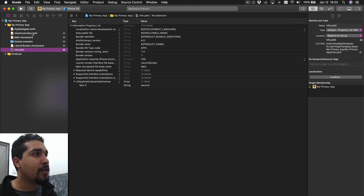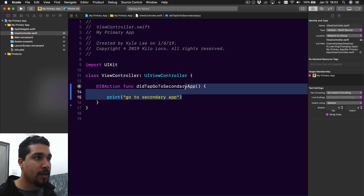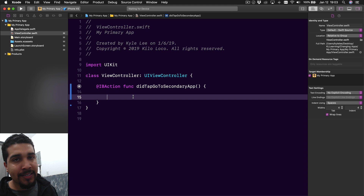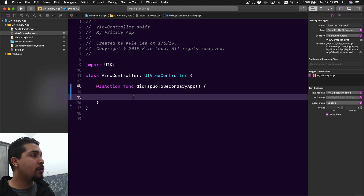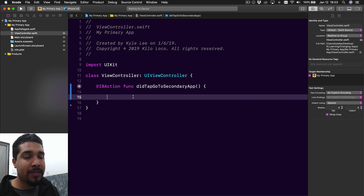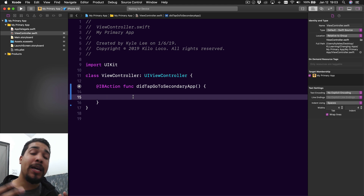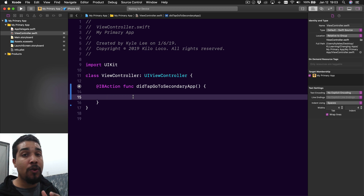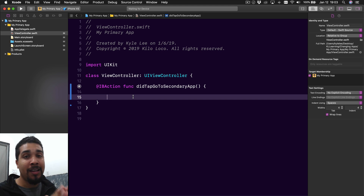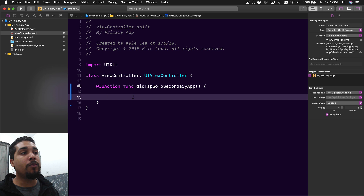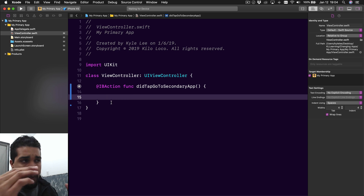Now we're all done with the info.plist stuff to go from primary app to secondary app. Let's start putting in some code. Before we write the code, let's talk about what's going to happen. First, we need access to our application using UIApplication.shared. We need to check if we're able to open up this scheme or URL and make sure that other app is available, because it may or may not be on the user's phone. If we can open the other app, we'll open it directly. If not, we'll open the website for that app instead.